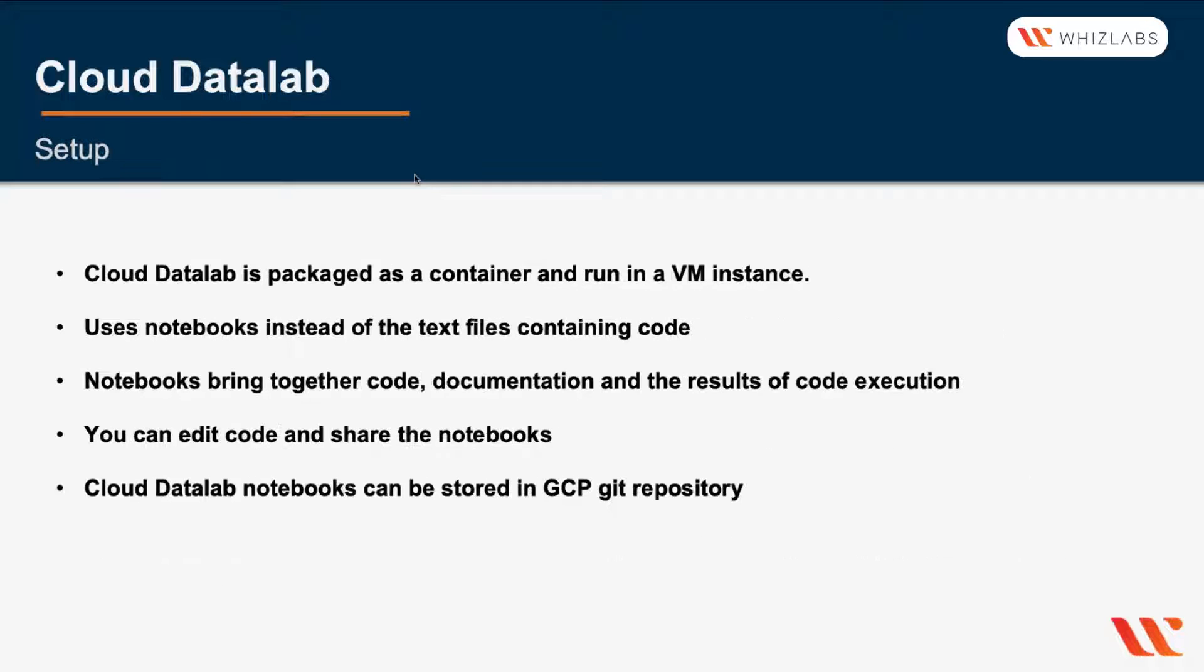Dataflow is packaged as a container and run in a virtual machine instance. It uses notebooks instead of a text file to contain the code.